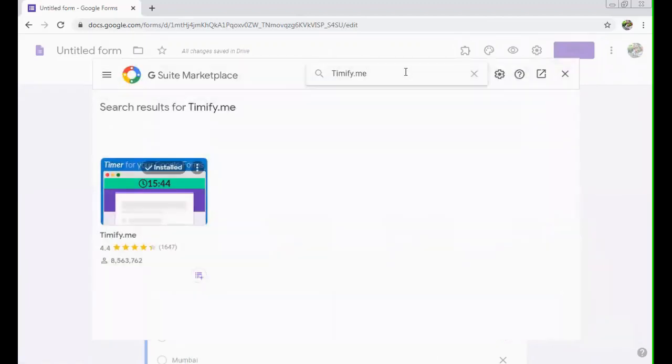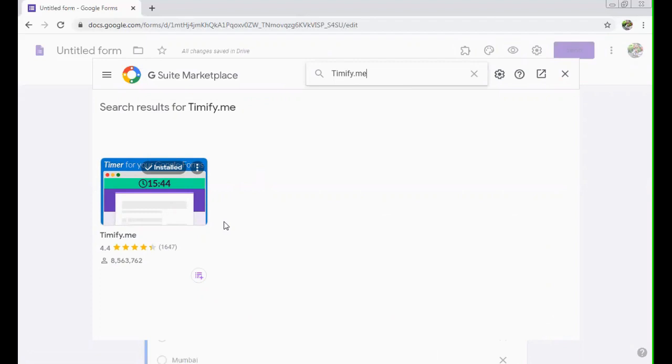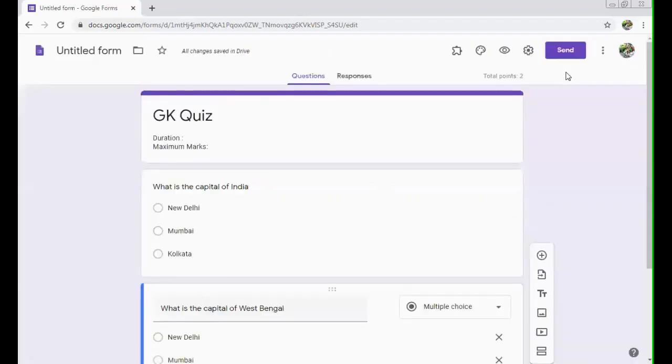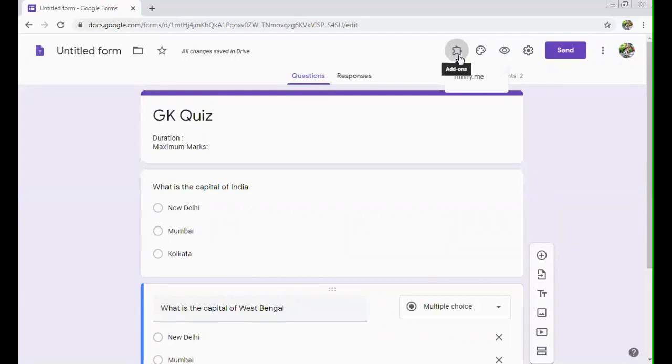Like in my case, I have already installed Timify, so it is written here as installed. Other than that, you can just install it in your system. And after it gets installed, you will be seeing this arrow button which says add-ons. And if you click on add-ons, you will see Timify over there. So to apply that particular add-on on this form, you just click on Timify.